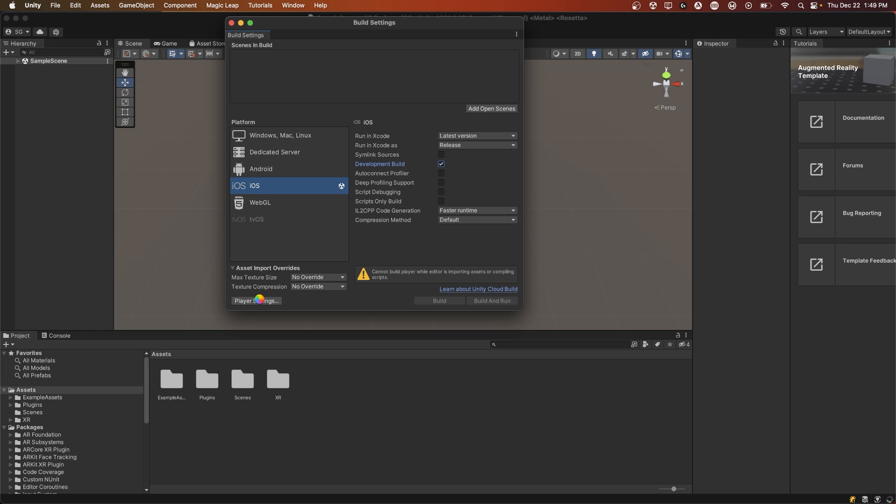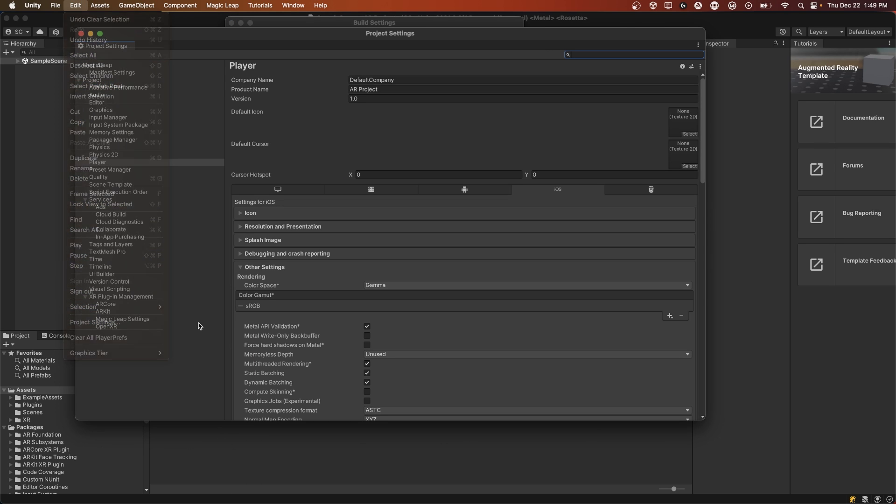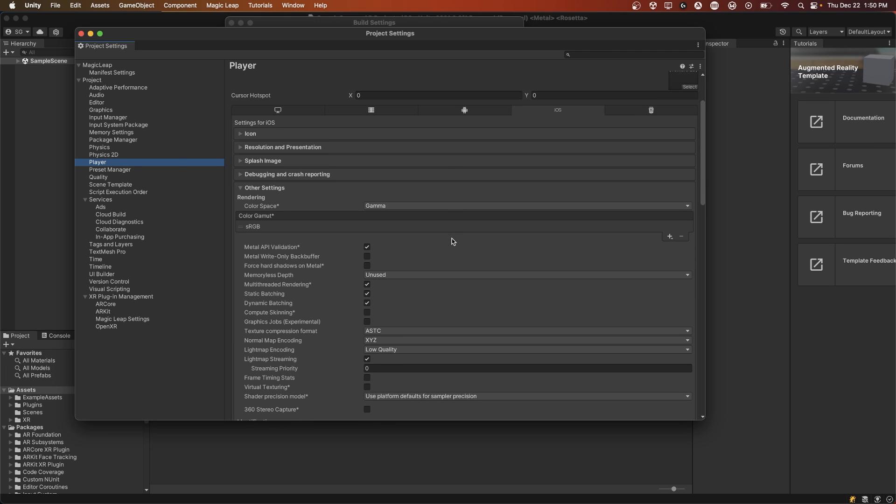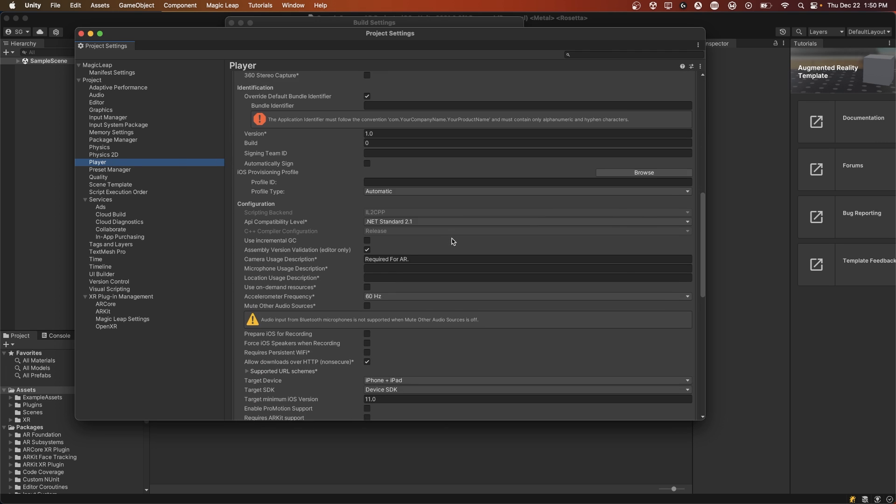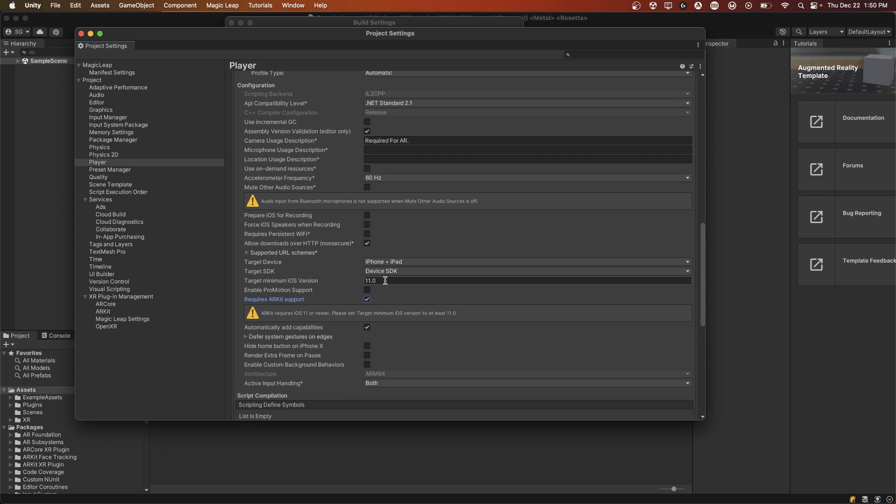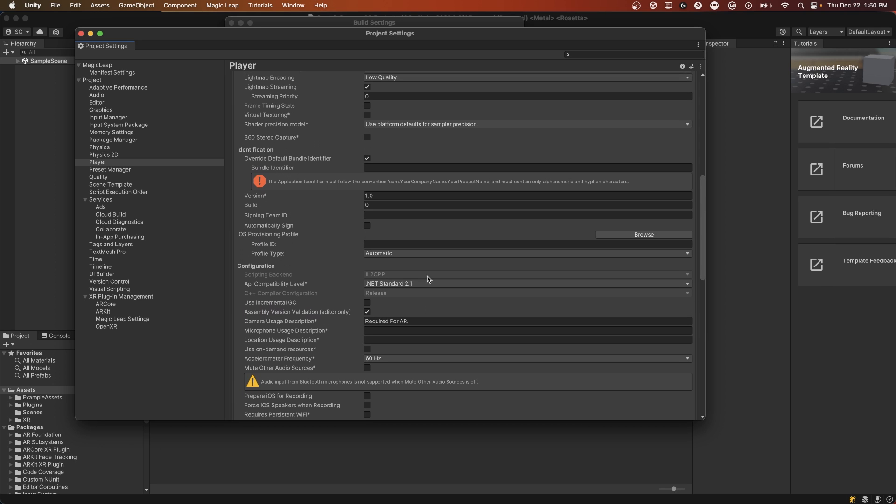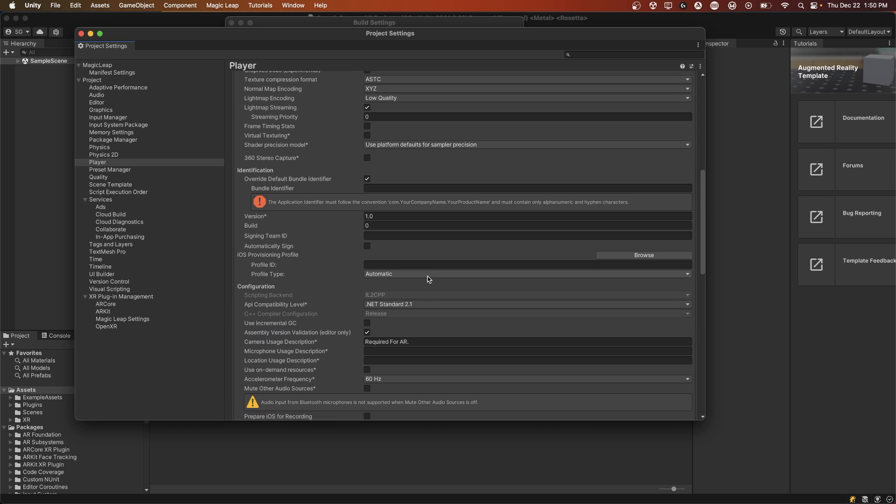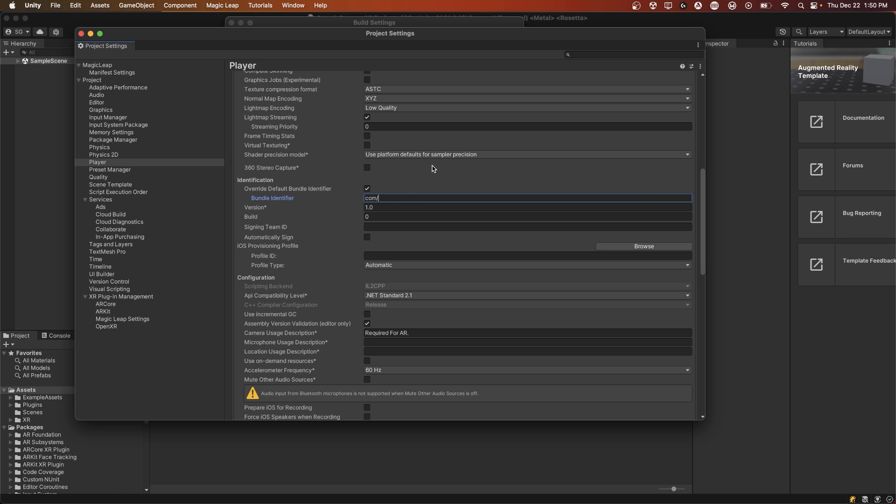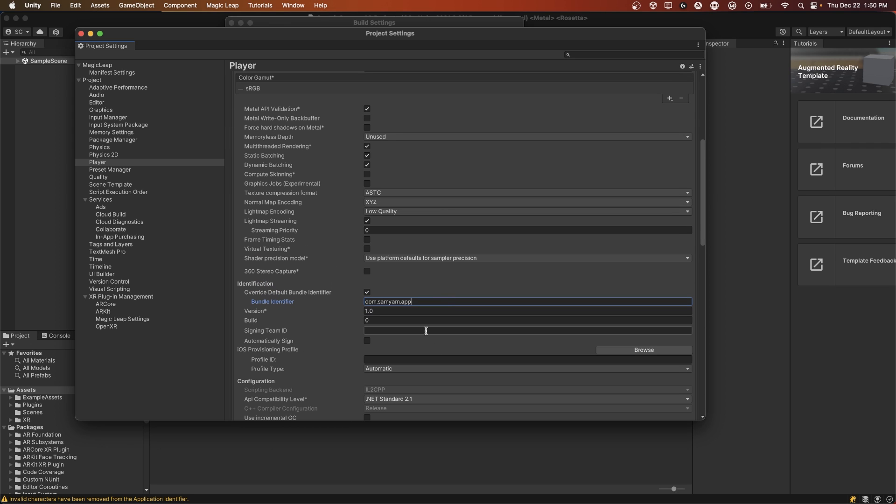Then we go to Player Settings, which you can also reach through Edit Project Settings. Under the Player Settings, if you're building to iOS, you're going to want to scroll down. For iOS, we need a minimum iOS target version of 11.0. If you need ARKit support in your app, if it's required, you need to also check Requires ARKit support. This little warning goes away if you just type in the version number again. We'll also want to add a bundle identifier, which is how our app is identified on the phone, which is com.yourcompanyname, which I'm just going to put Samyam, and then the name of your app.app, which can be changed later.